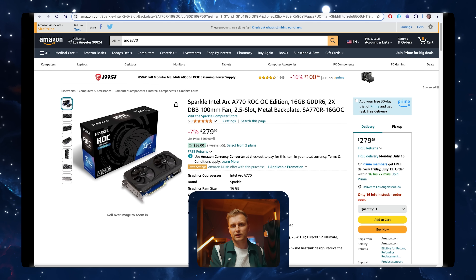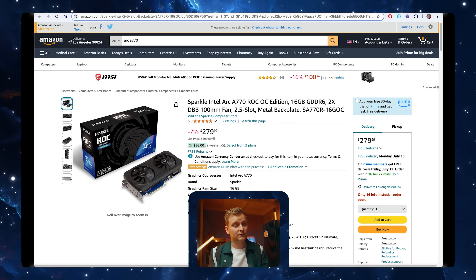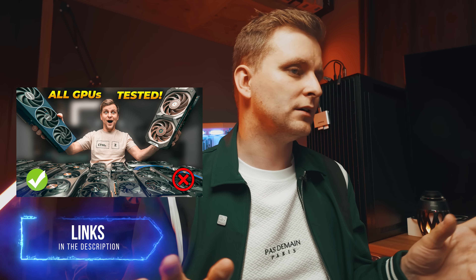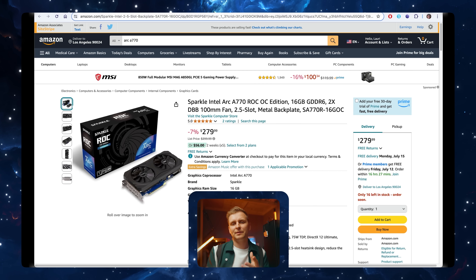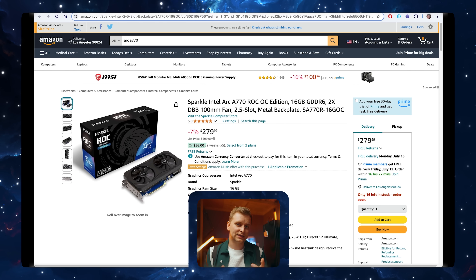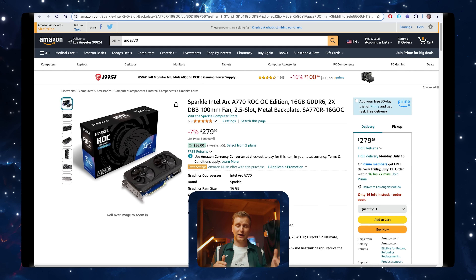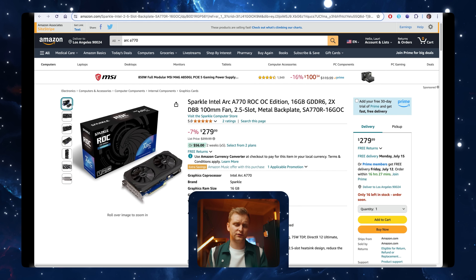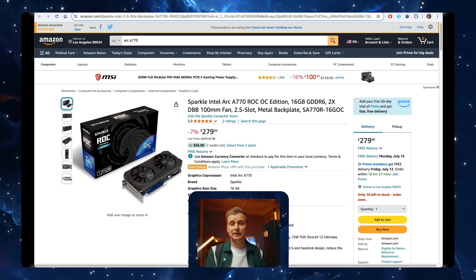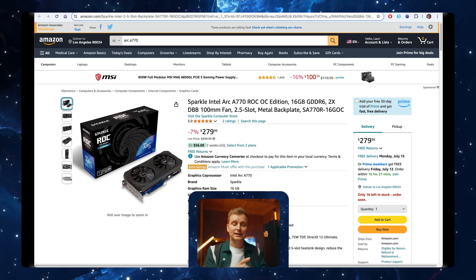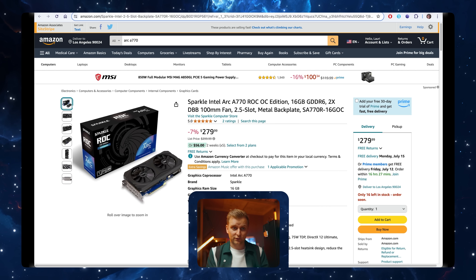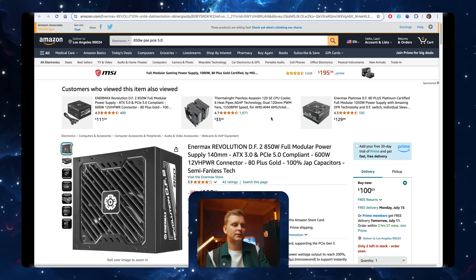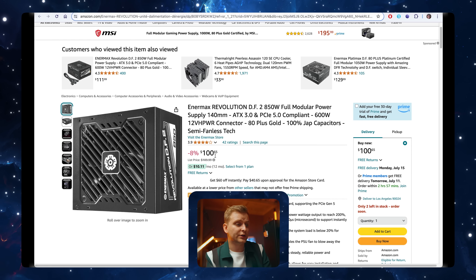AMD is not great for 3D either. For video editing especially in Adobe Premiere Pro, this Arc A770 is an incredible GPU. If you're using DaVinci Resolve, check out my GPU guide because you might get better bang for buck with some AMD cards like the RX 7800 XT. But for general photo and video editing in Adobe applications, this is the one to go for.